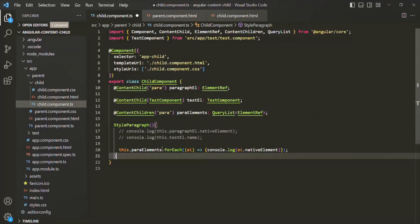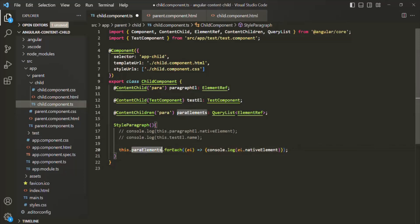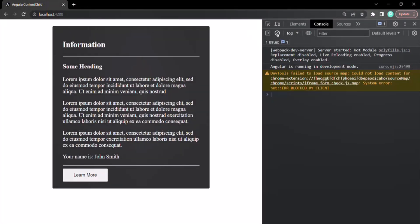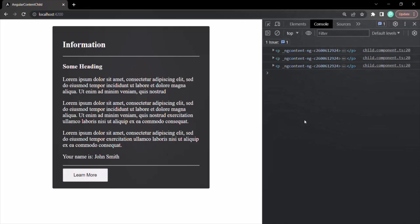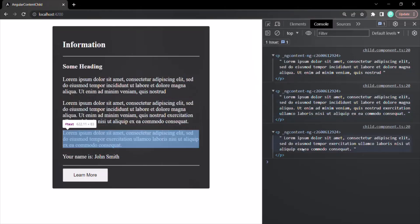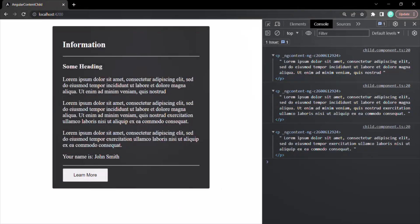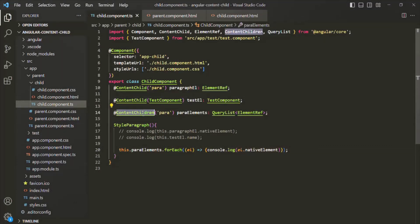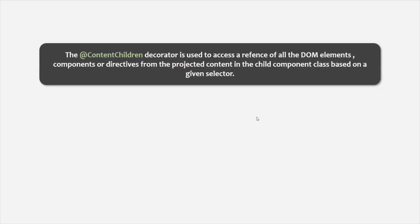Saving the changes and going to the web page, when we click the button, we can see that three paragraph elements have been logged — the first, second, and third paragraph elements. This confirms that ContentChildren returns all the matching elements from the projected content with a given selector. The ContentChildren decorator is used to access a reference of all the DOM elements, components, or directives from the projected content in the child component class based on a given selector.